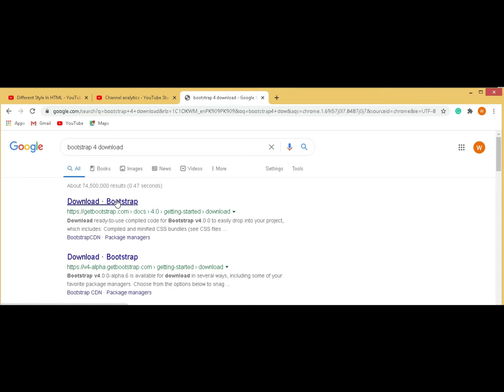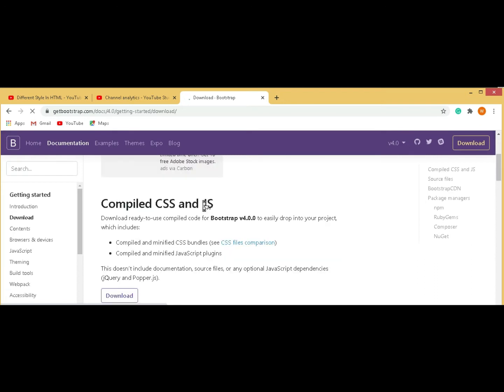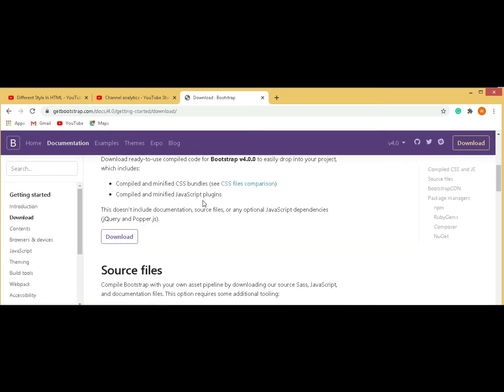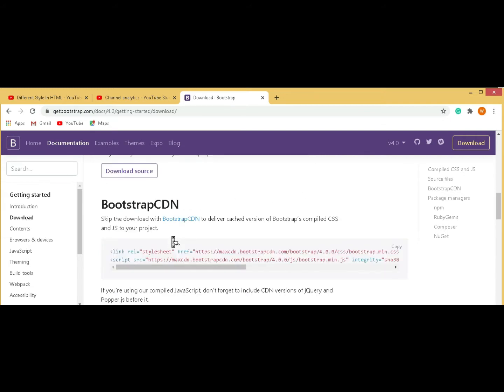First of all, download Bootstrap. Go to Google Chrome and type Bootstrap 4 download. I will also link this in the description of this video so you can download from there easily.